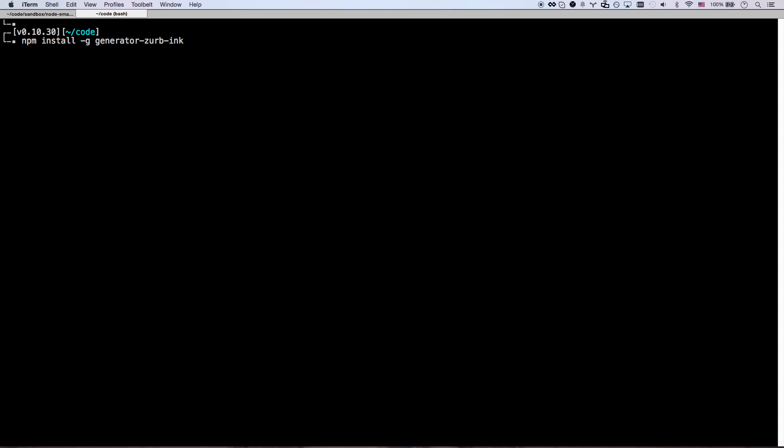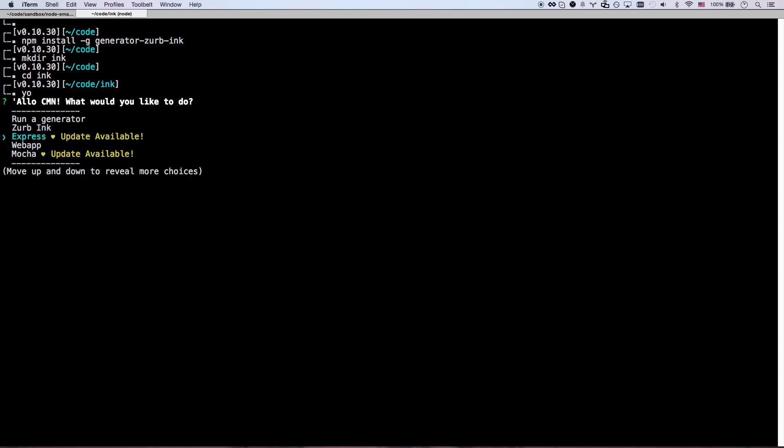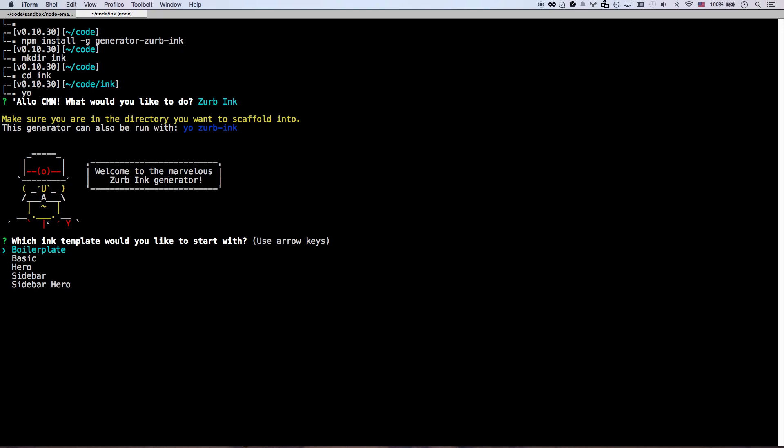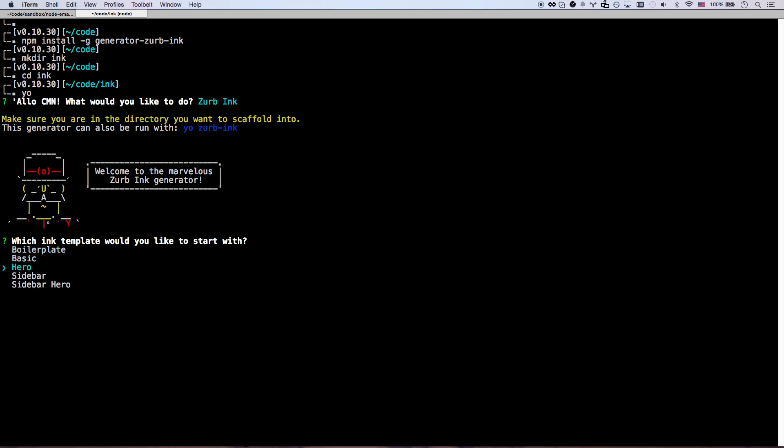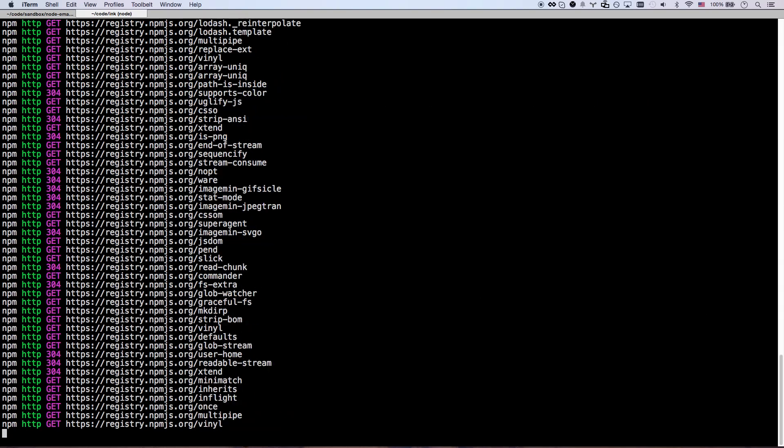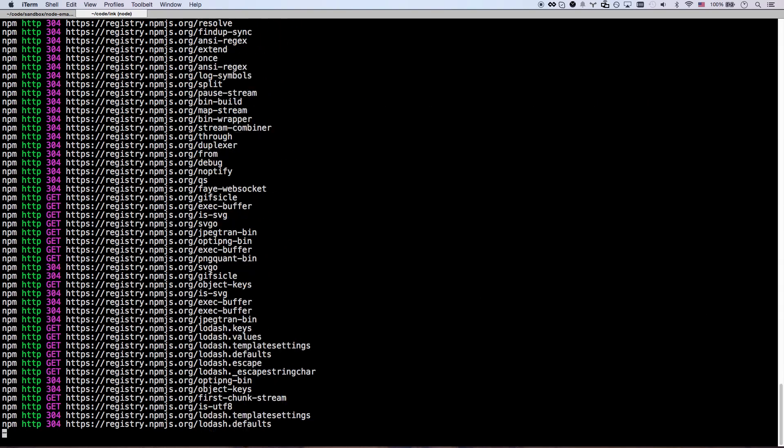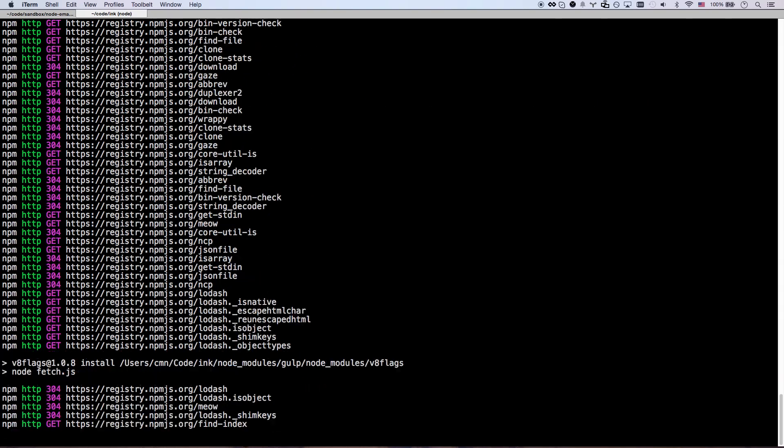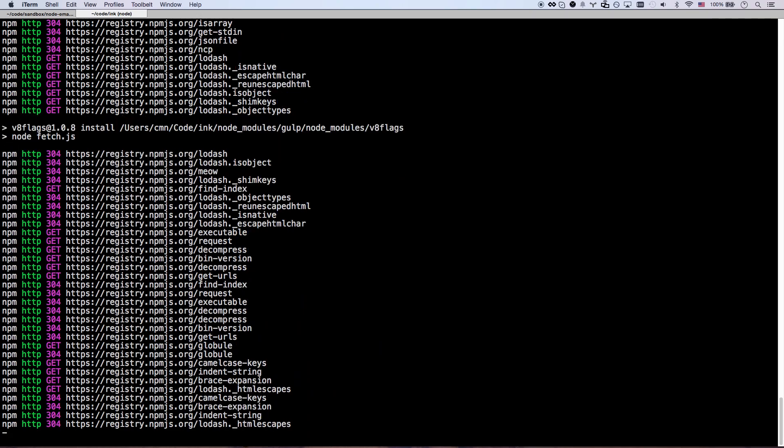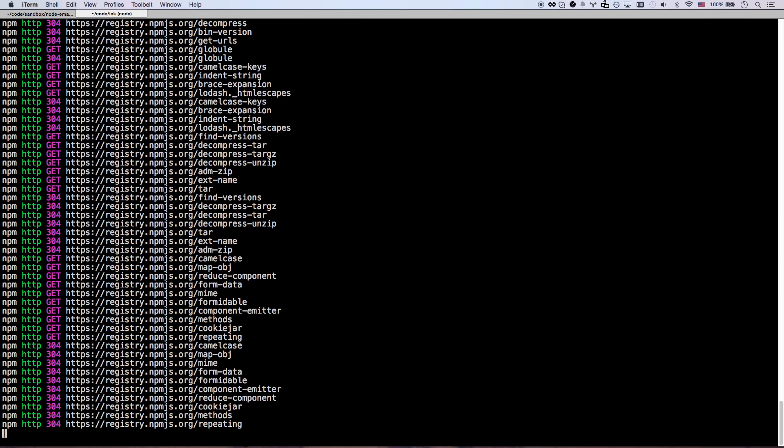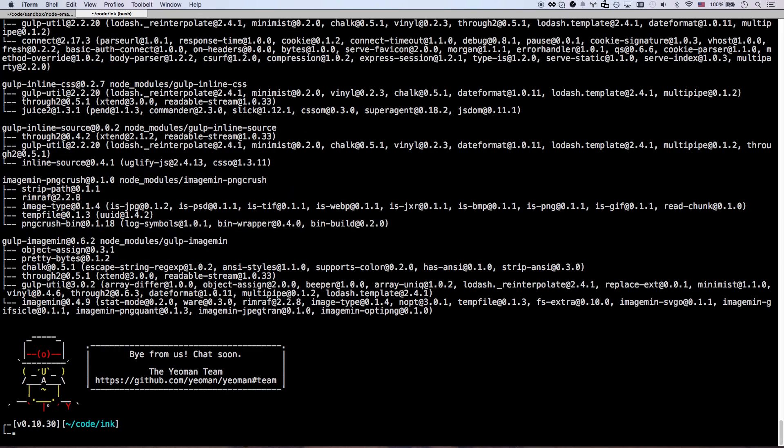Let's make a directory, cd ink, and now I can just go yo zurb-ink. There we go. And it lets you pick one of the templates which are those ones we saw. I had picked sidebar hero, let's pick sidebar hero. This is going to take I don't know about 20 seconds so I'm going to let it run, I'll be right back. Okay I'm back, that probably took about 25 seconds.